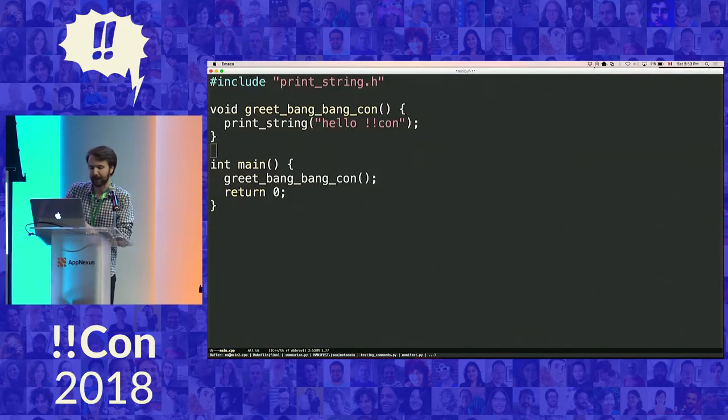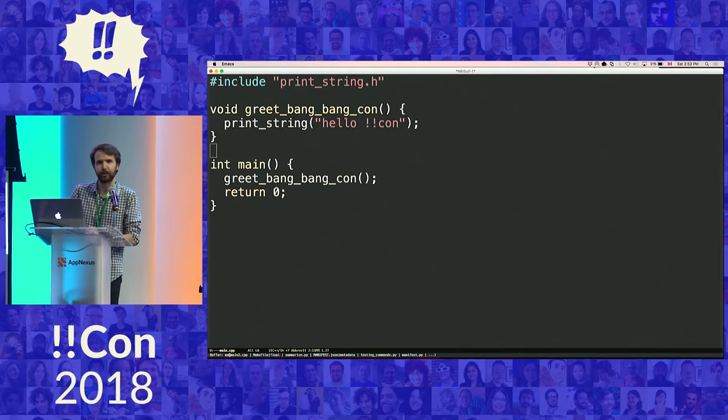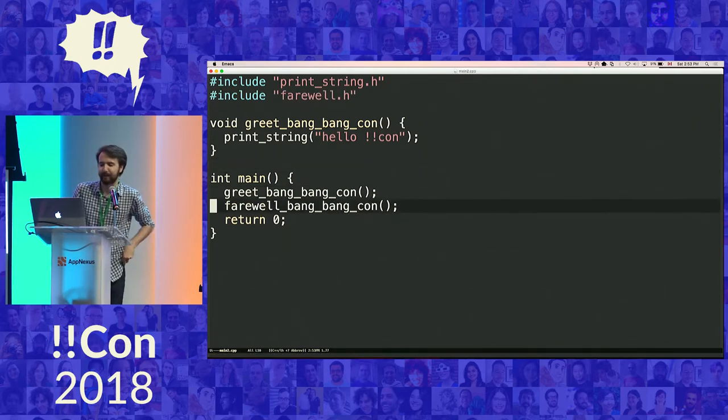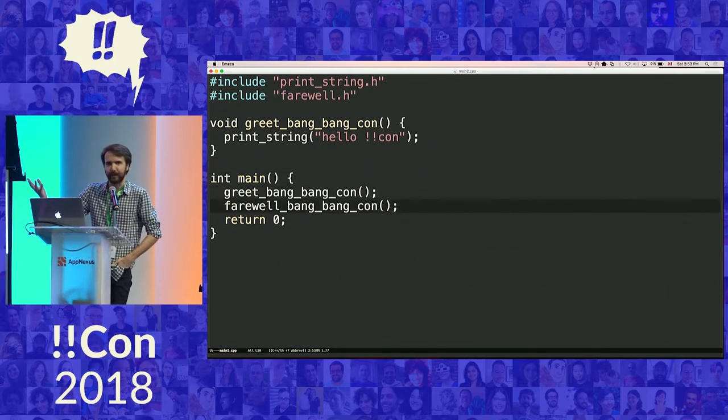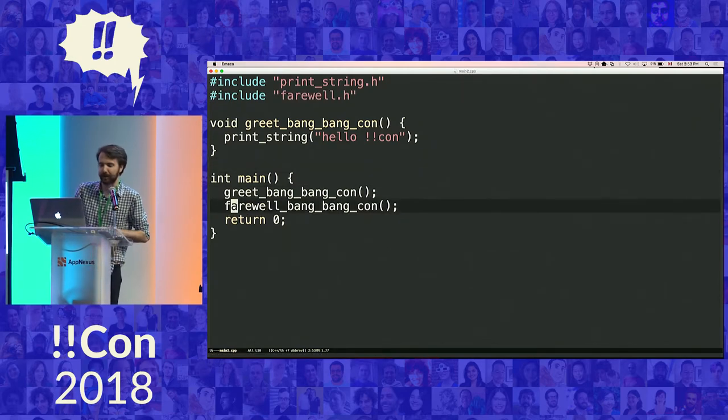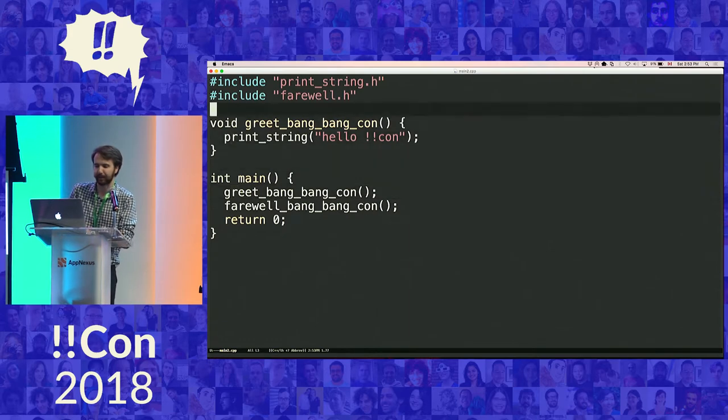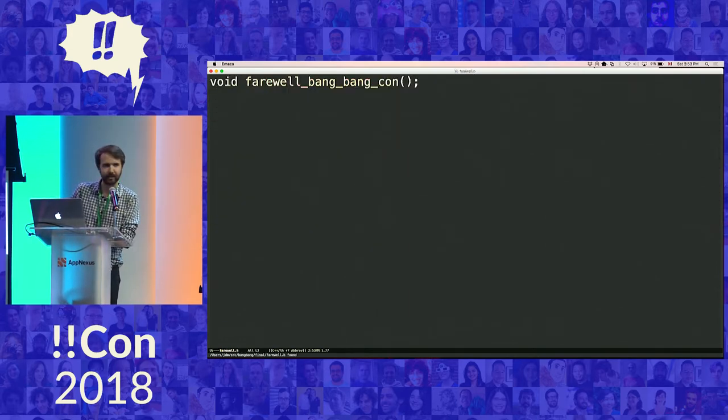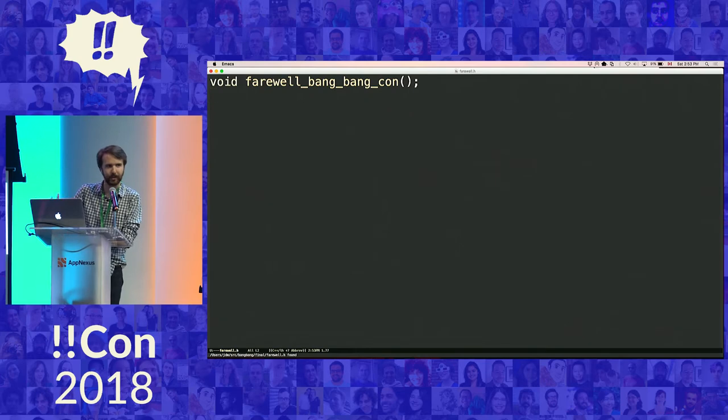I've made another library that will allow me to bid farewell to this conference. Specifically, once we're done greeting it, we can call this method. That comes from this header file, farewell-bang-bang-con. If we look at it, it just tells us how to use it.